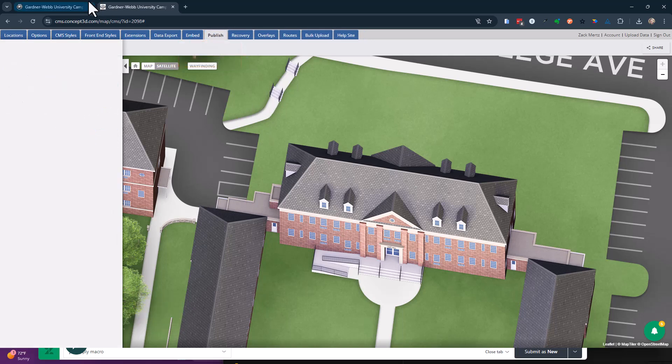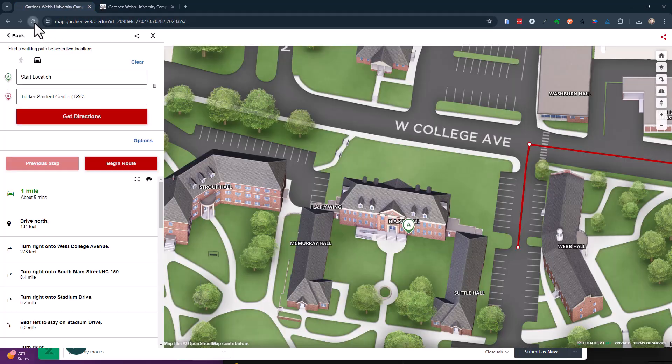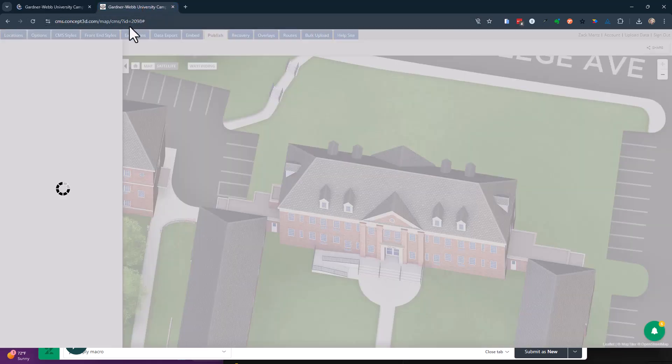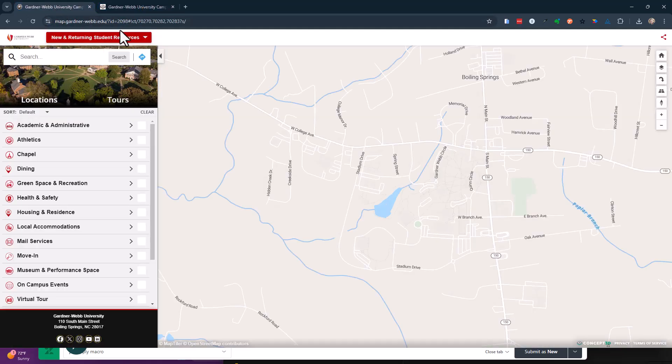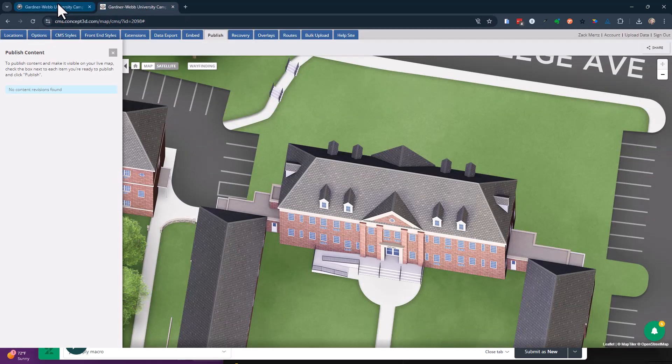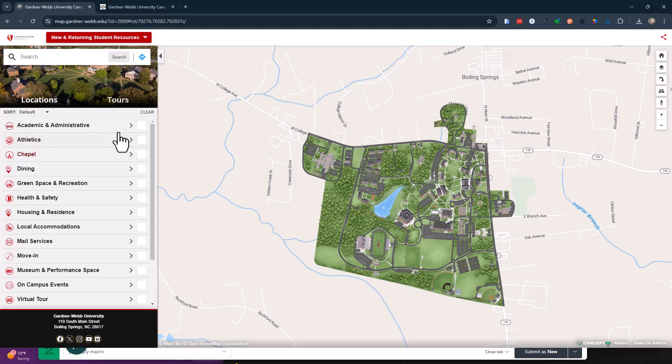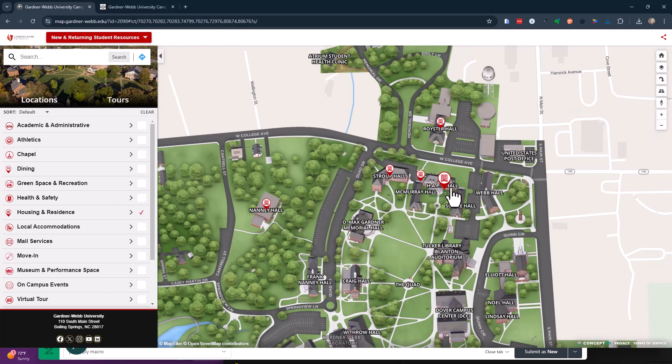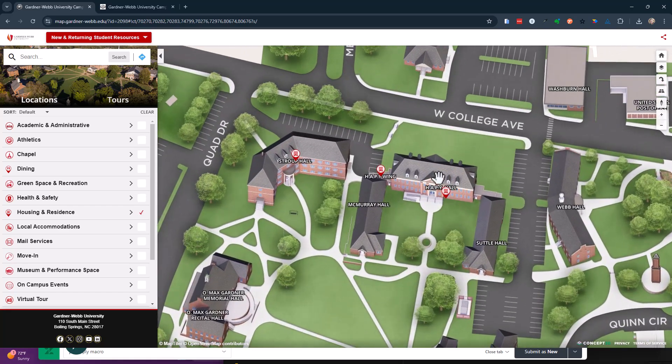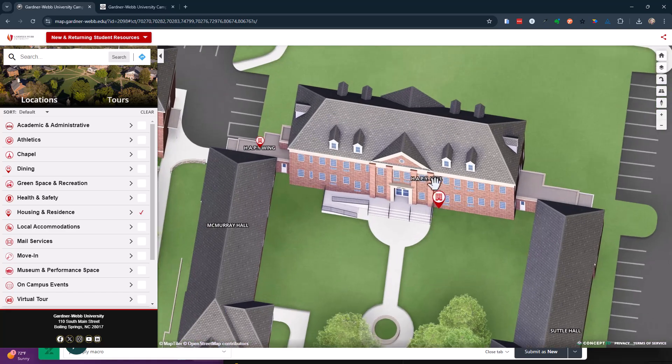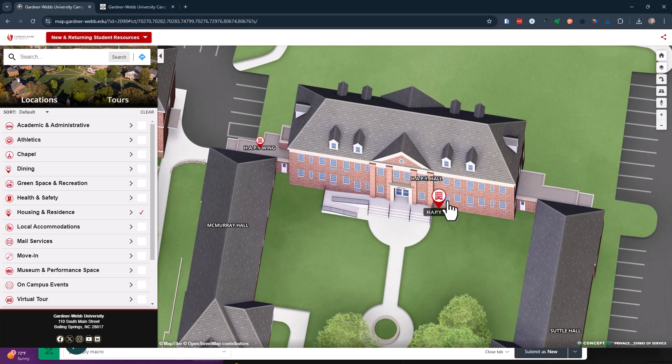You can still see from the front end. When I turn that one on, I'll just let it refresh here real quick. You can still see there's a pin on top of that building. So it's pretty easy to say, oh, that pin belongs to that building.